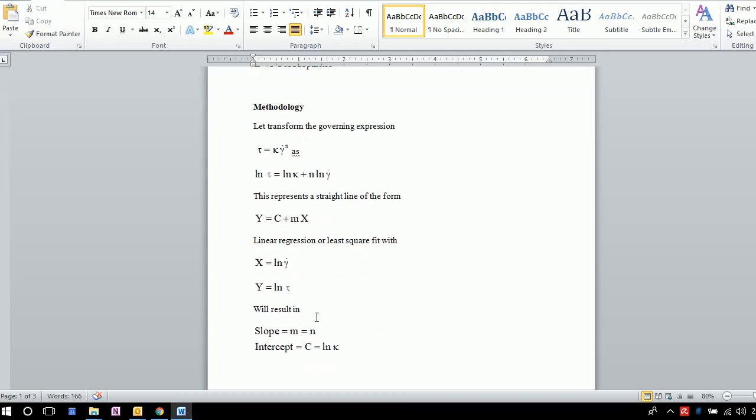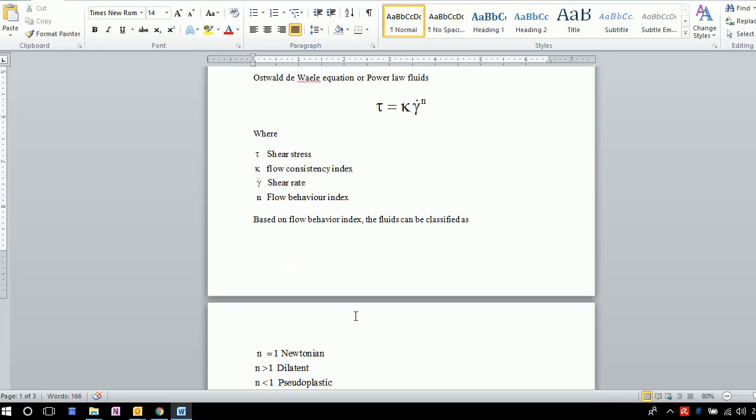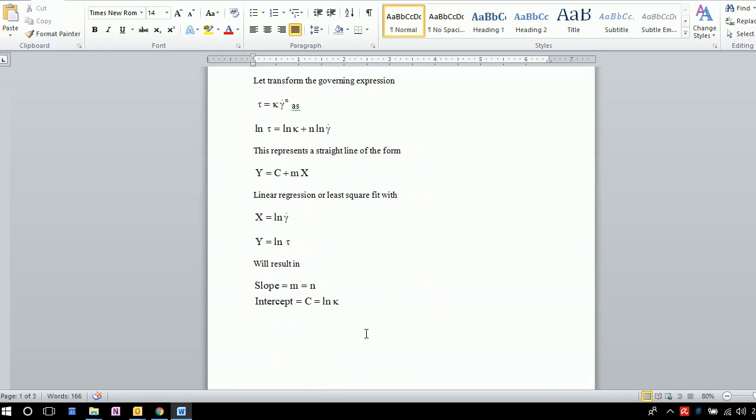From the intercept, we can get the value of κ, which is the flow consistency index, as shown in this equation.